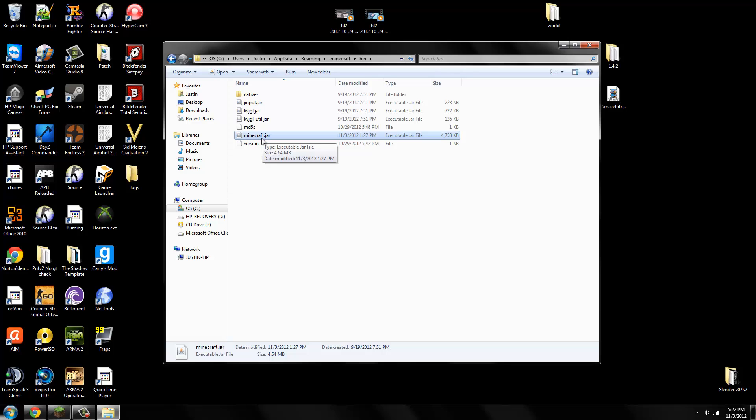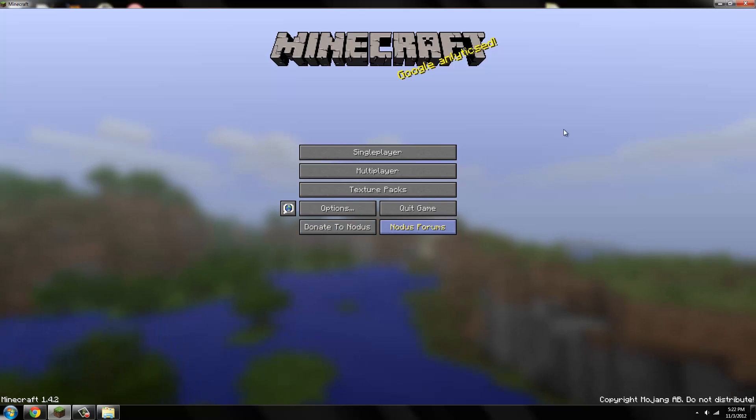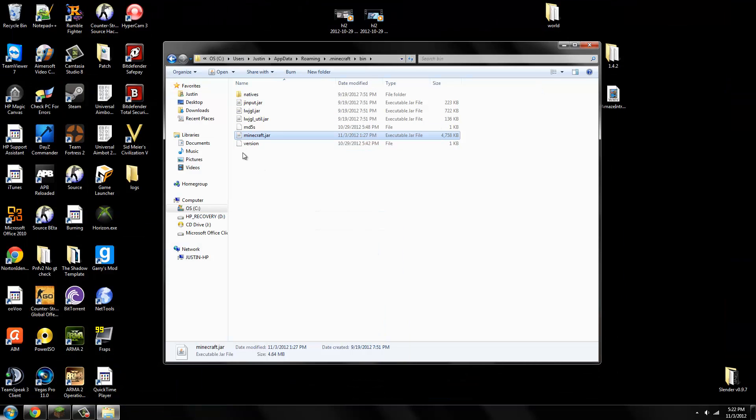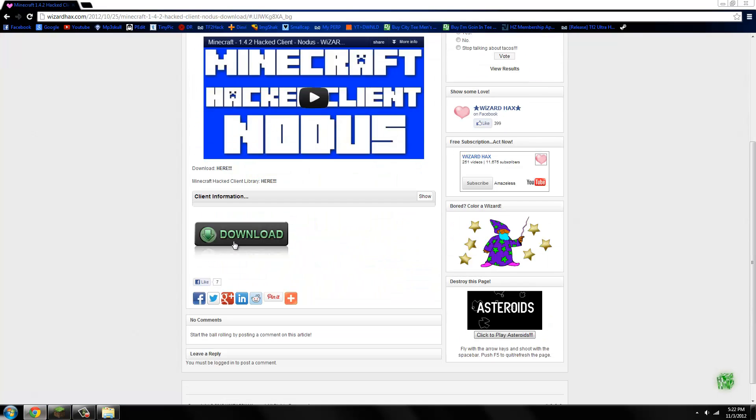Now that is your regular version of Minecraft. It's not hacked like Nodus. There will be a link in the description. You should go to this website where you can get it from and download the client.